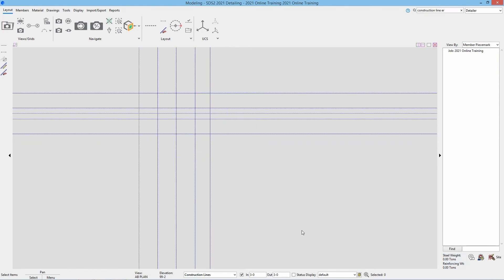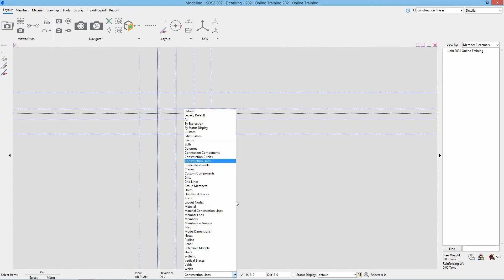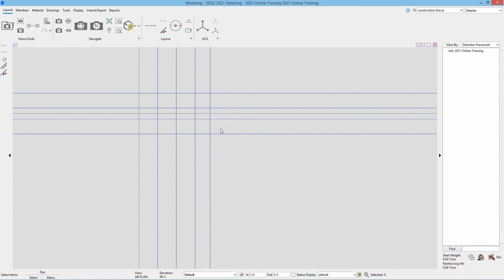One thing to note with the selection filter is you will want to make sure you turn that back to default. Otherwise when we continue working it'll only ever select construction lines. So once we get members added in here, that is not going to be able to be selected.